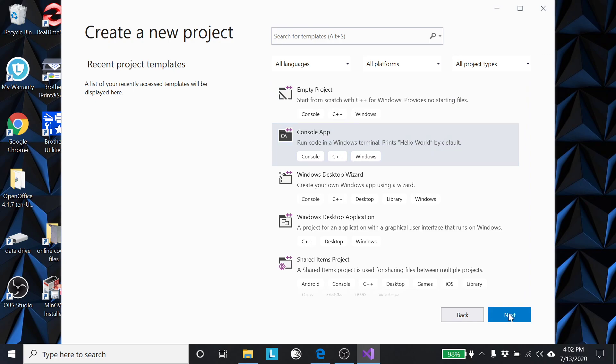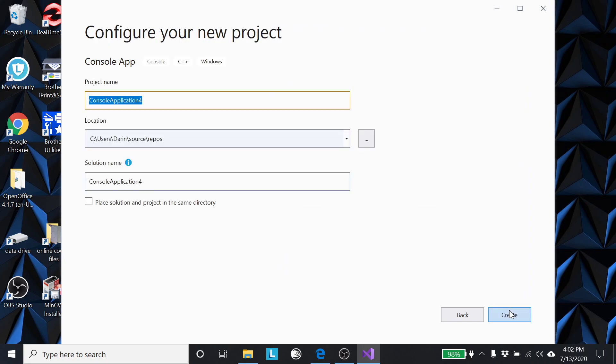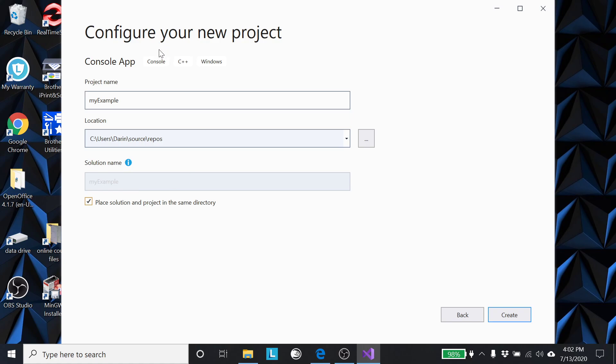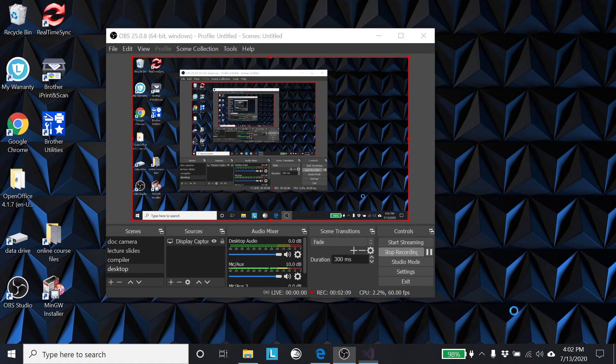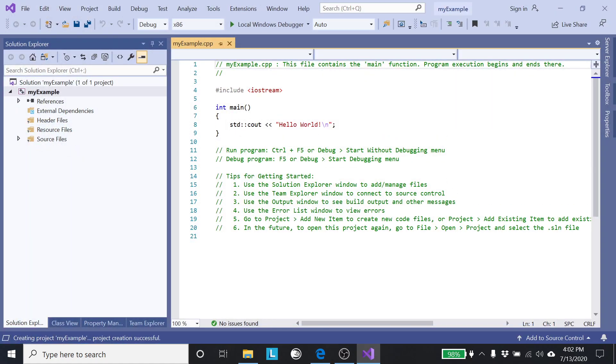Choose that and next. Give it a name if I want. I can change where it goes. I typically put everything together, but it probably doesn't really matter what you're doing. I'm going to create. So it takes a moment to do this, and now I come up with this.